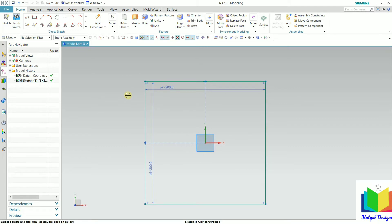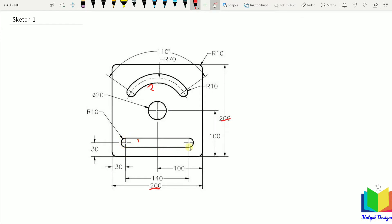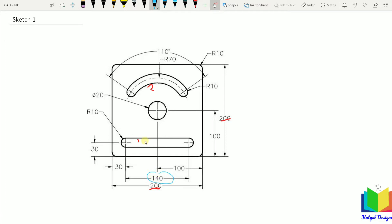Now let's go to the sketch and make this slot. The complete length of this slot is 140. We need to find the height, which we can calculate from the radius value. The radius is 10, so the complete distance will be double of 10, that is 20 — 10 on each half. So this height is going to be 20. The distance from this vertical line to the center is 30, and from the bottom line this is also 30. So in this way we can locate the slot.